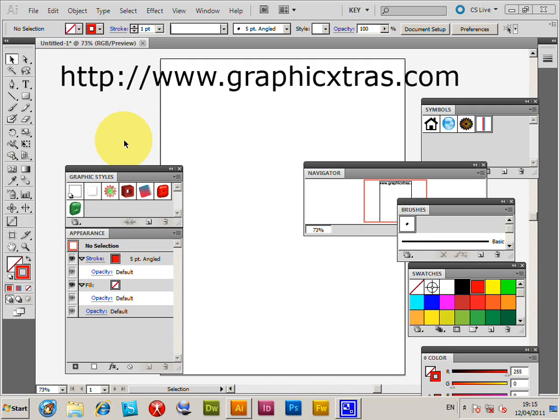In Illustrator you can use a combination of brush stroke and live effect or effect menu to create three-dimensional shiny brushes.